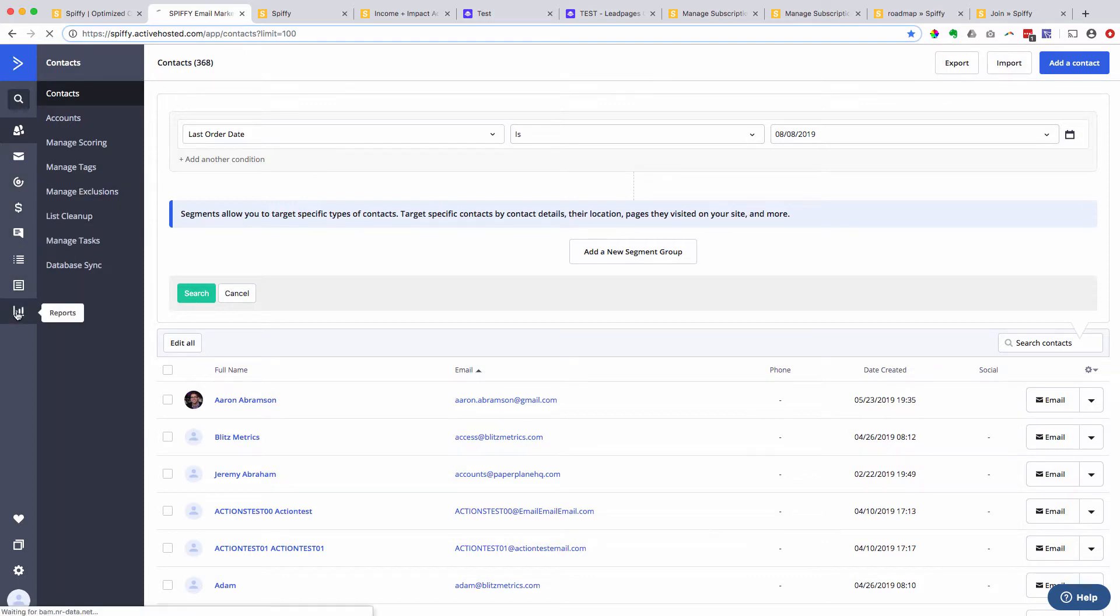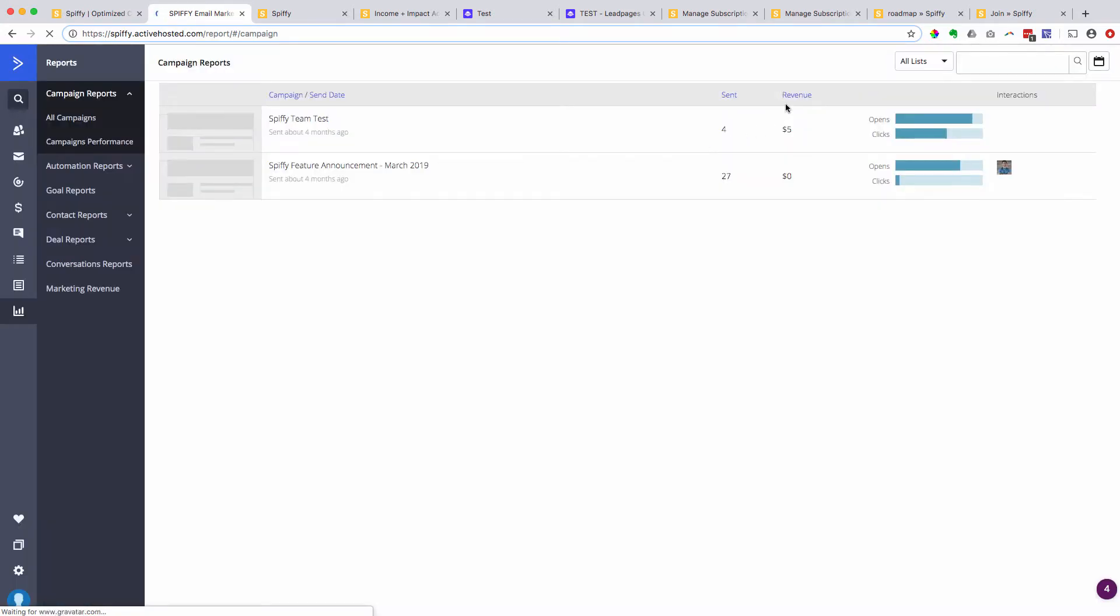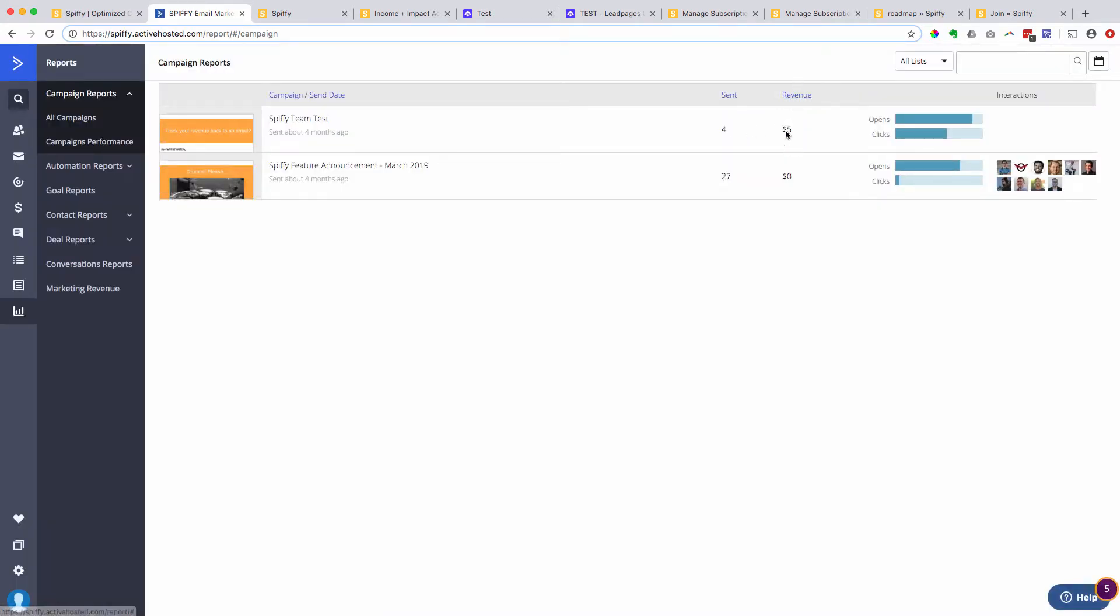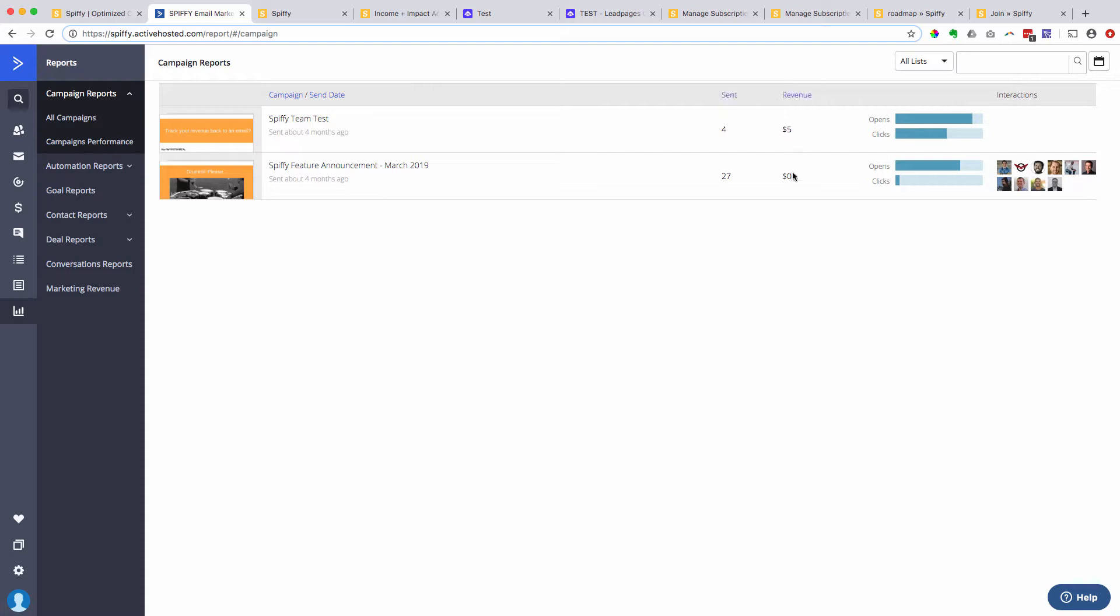One other cool little quick thing under the email reports, there's this little tab here that says revenue. So the only way that this tab works to track revenue is if you have a deep data integration. So you can actually track the ROI back to a specific email, the last email that they opened. This typically works best when you are sending out a series of sales emails or you're in some sort of promotion.